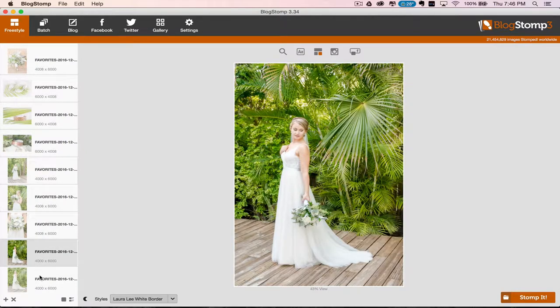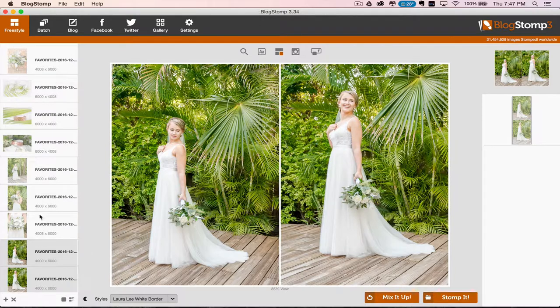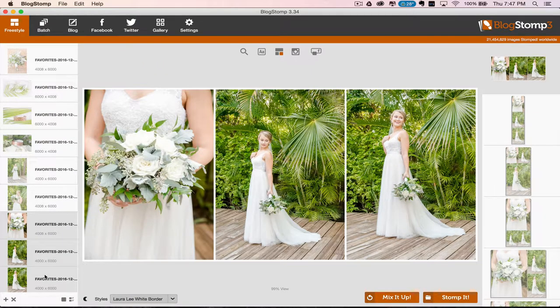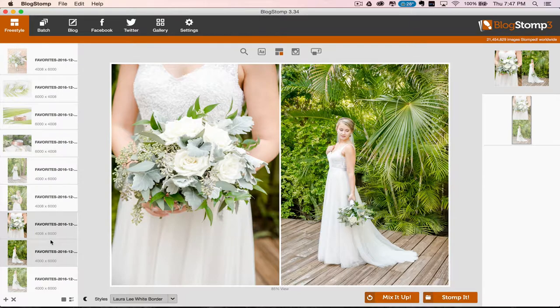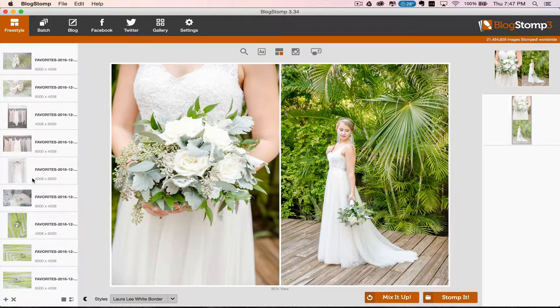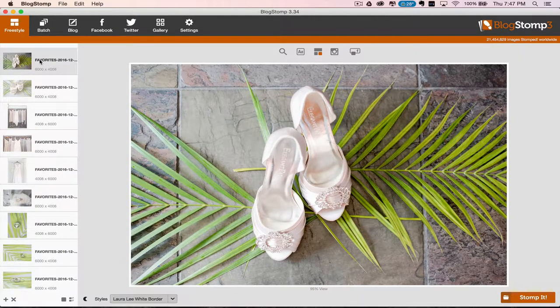I would never put this picture with this picture because it's almost the exact same thing. So I would rather put these two pictures together. So now you really get to see and appreciate that bouquet and you get to see how beautiful Laura is. We're just going to go in and start at the beginning.